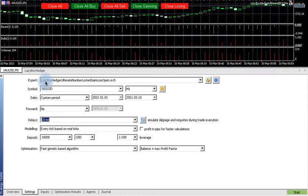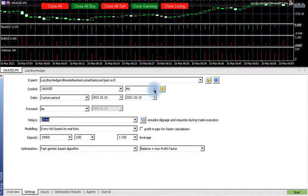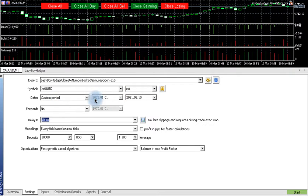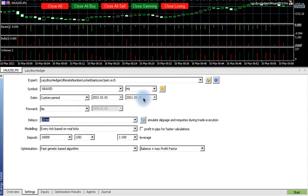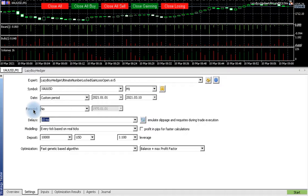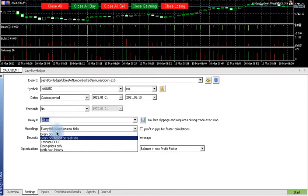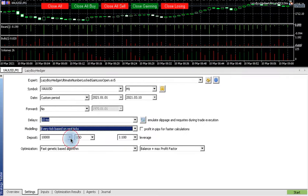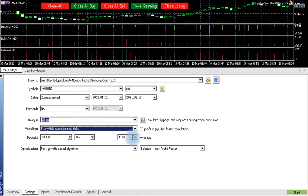Second, load your expert advisor. Make sure it's Gold, one minute time frame, custom period 2021 January 1st to 2021 March 10th which is today's date. Forward you can leave at no. Delays 10 milliseconds. Modeling, this is very important, you have to use every tick based on real ticks. This is the closest to real life. Deposit 10,000 USD, 1 to 100 leverage.